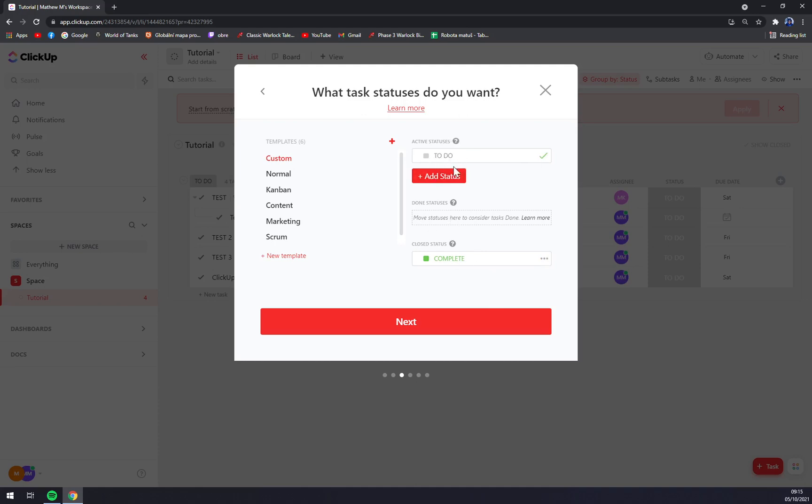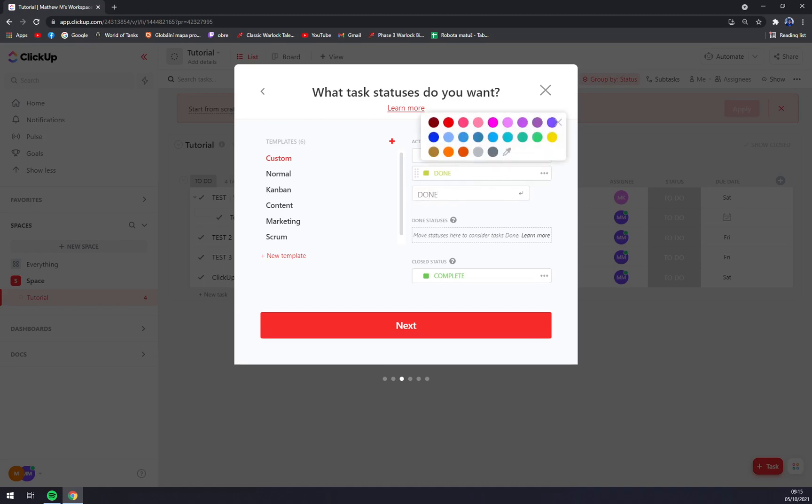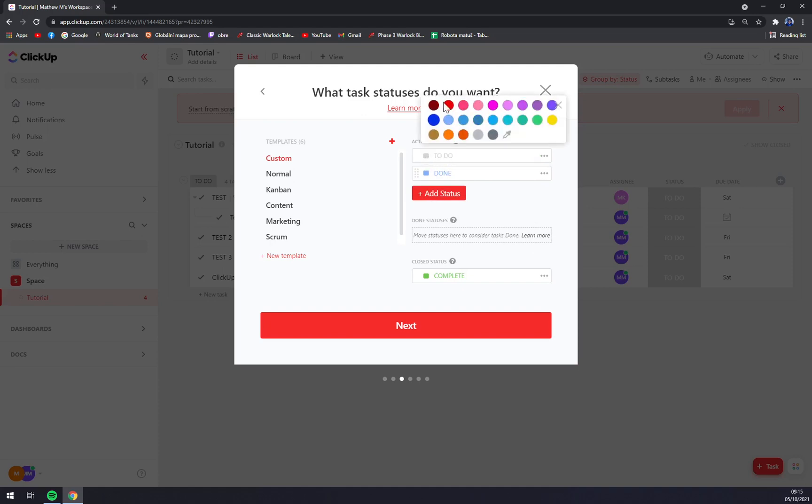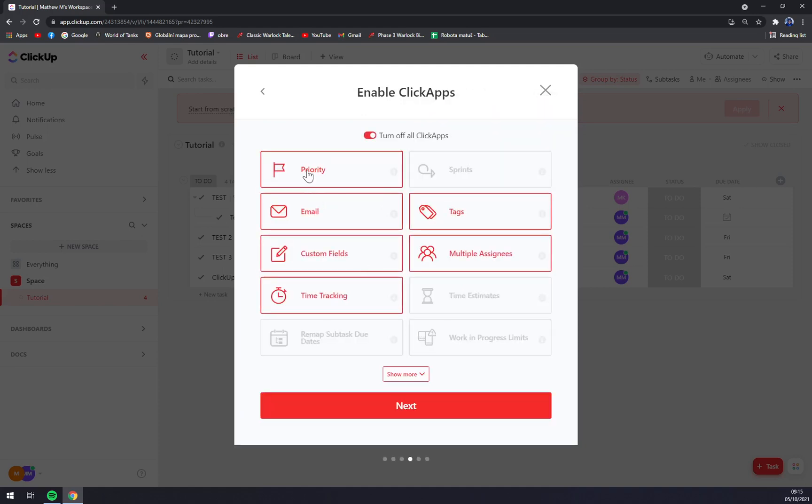And active statuses. Enter status: done. We can make it blue. To do: red. We can go next. Enable...